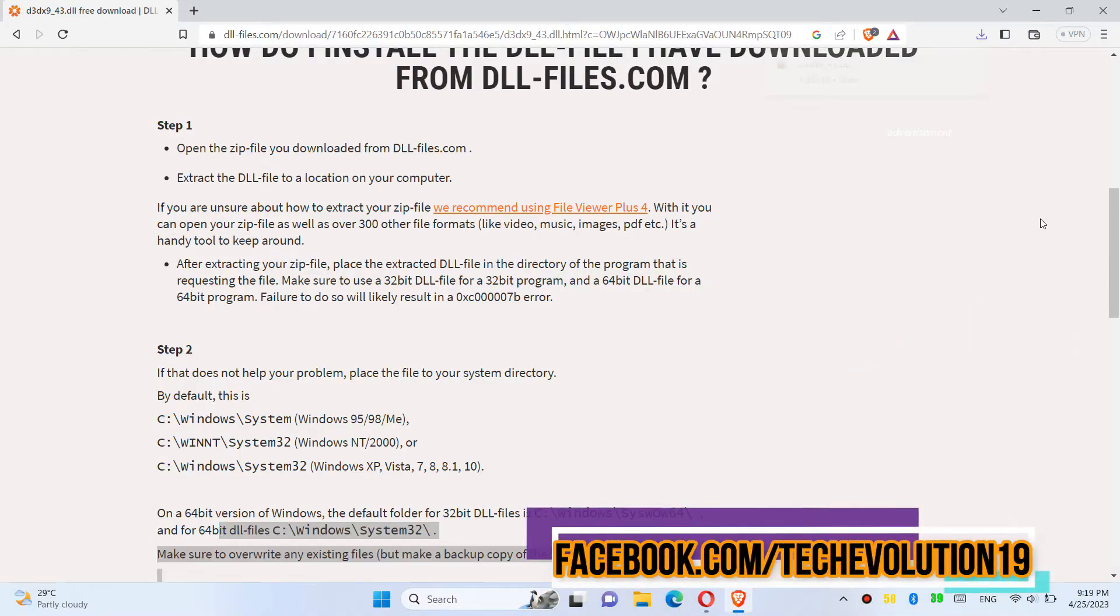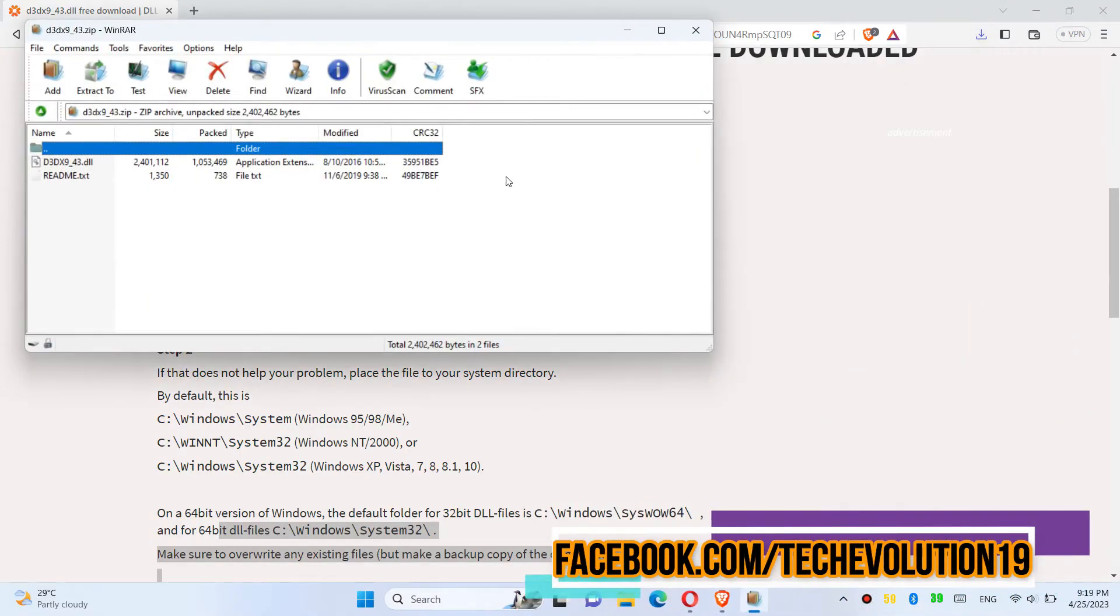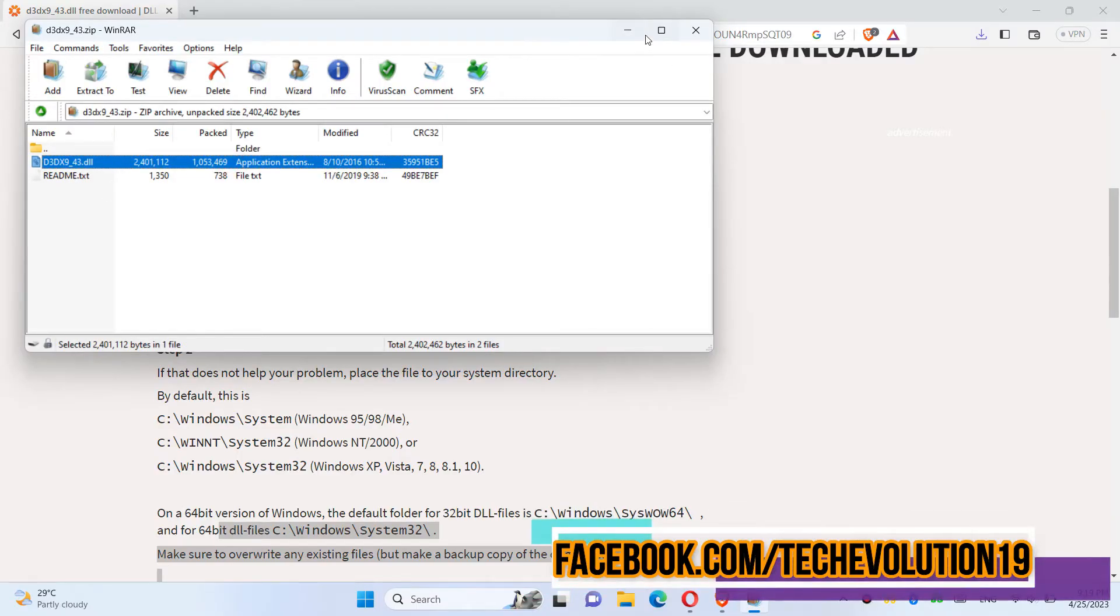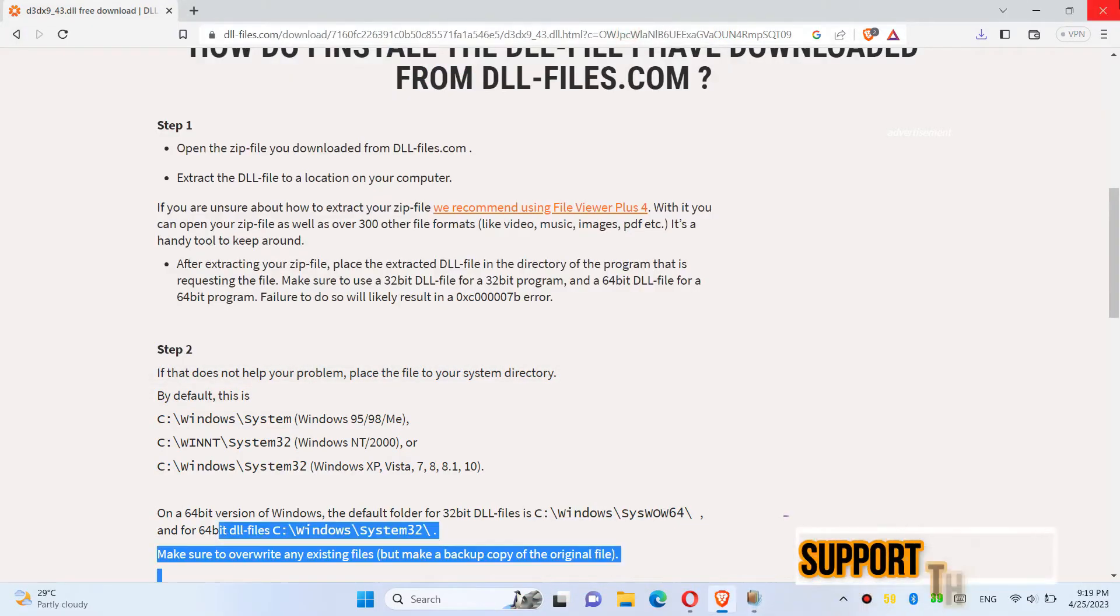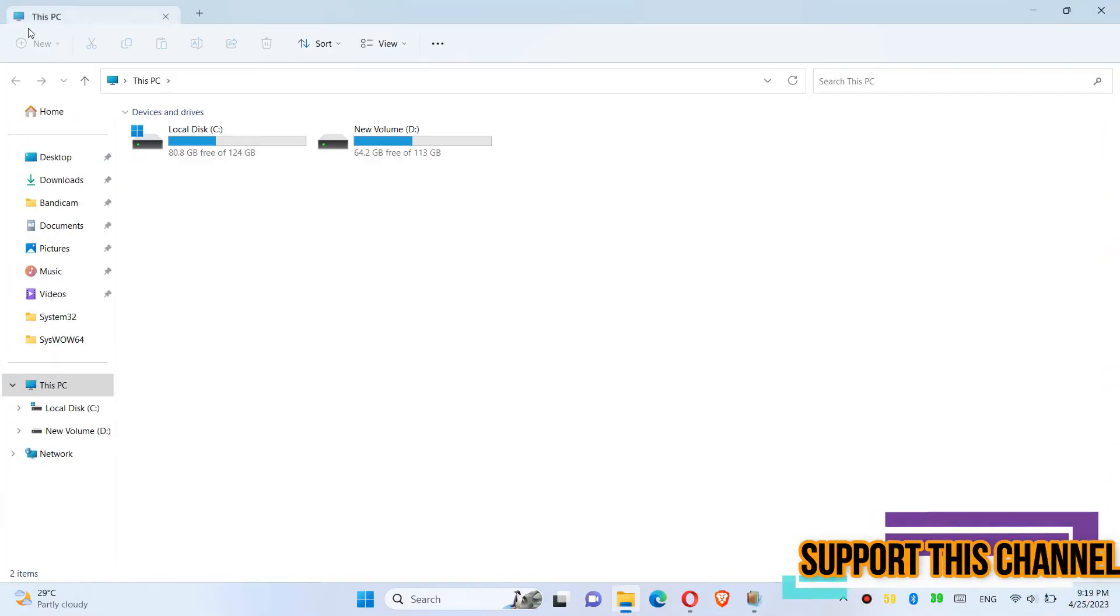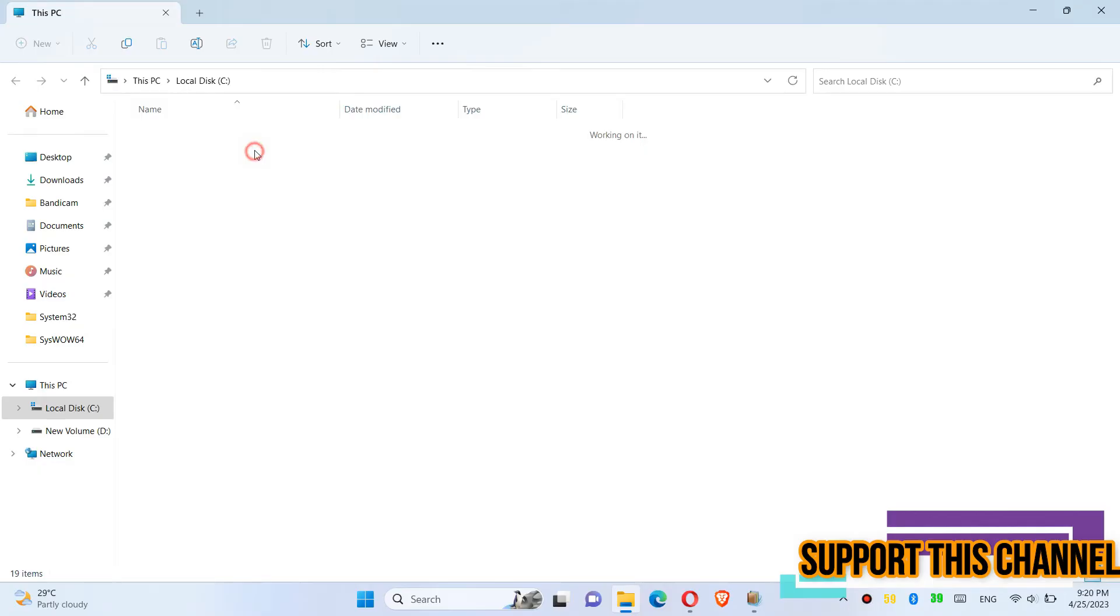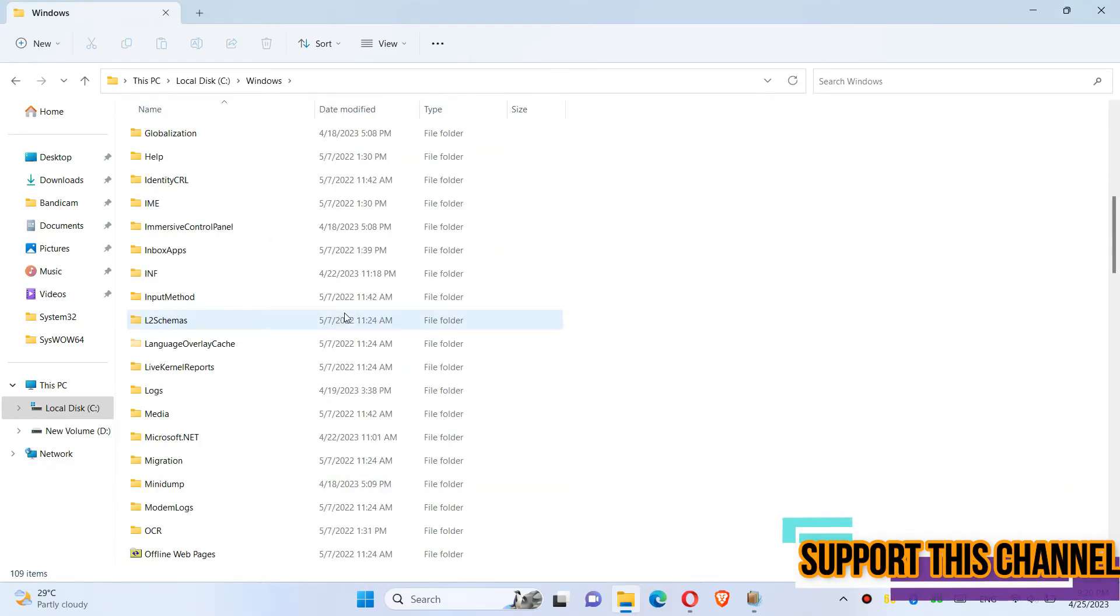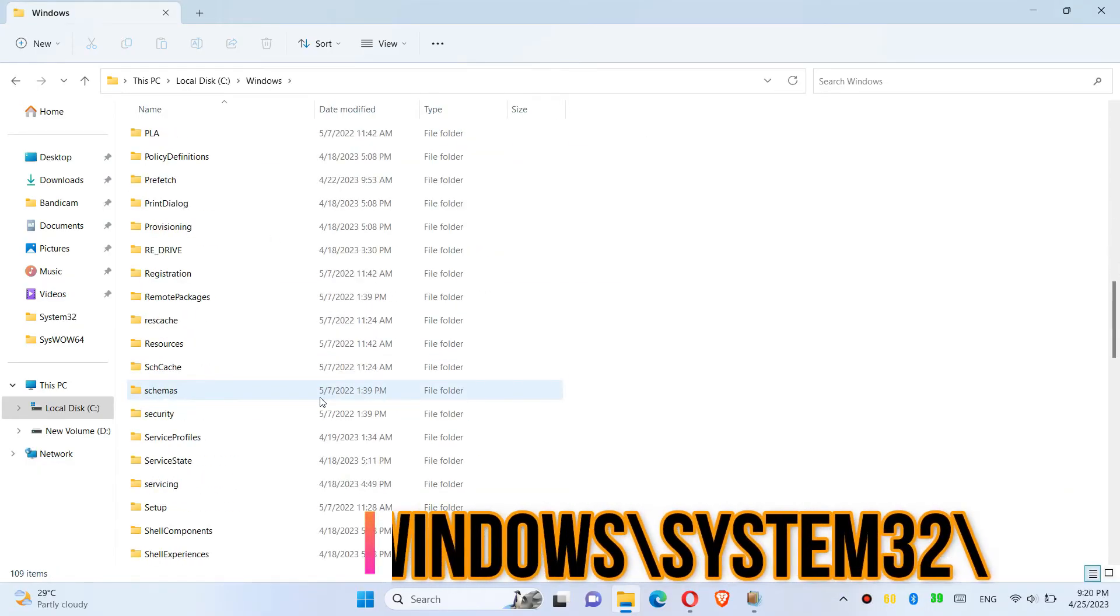As the download completes, hit Open. You can see the DLL file. So in order to move it, first open This PC, Local Disk, Windows, and find a folder named